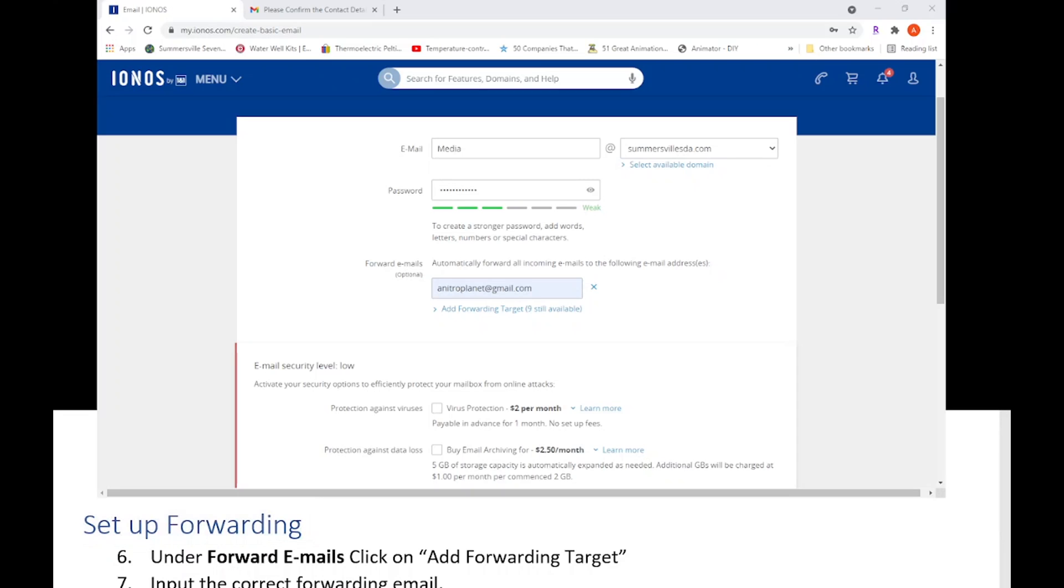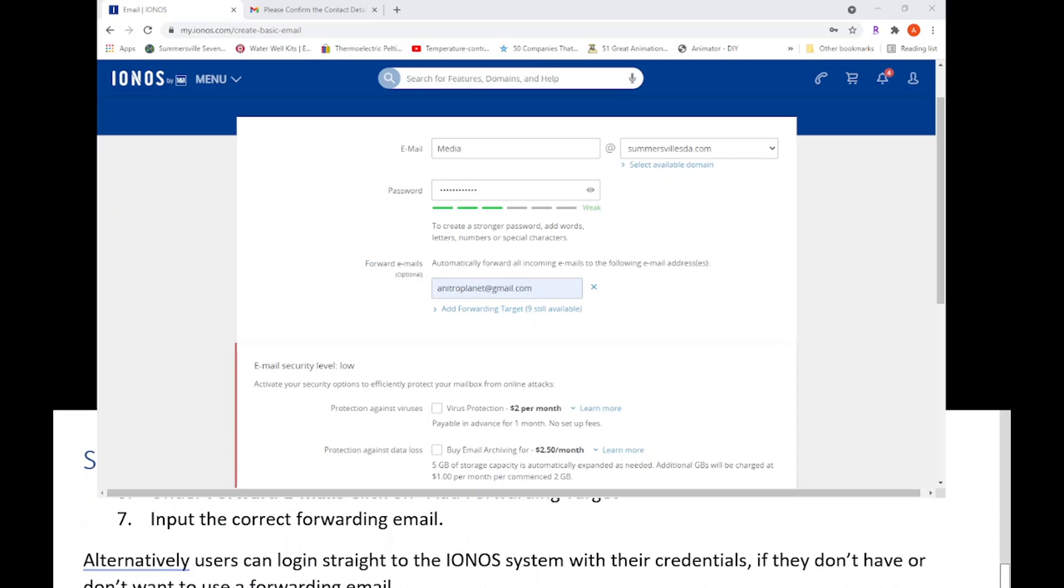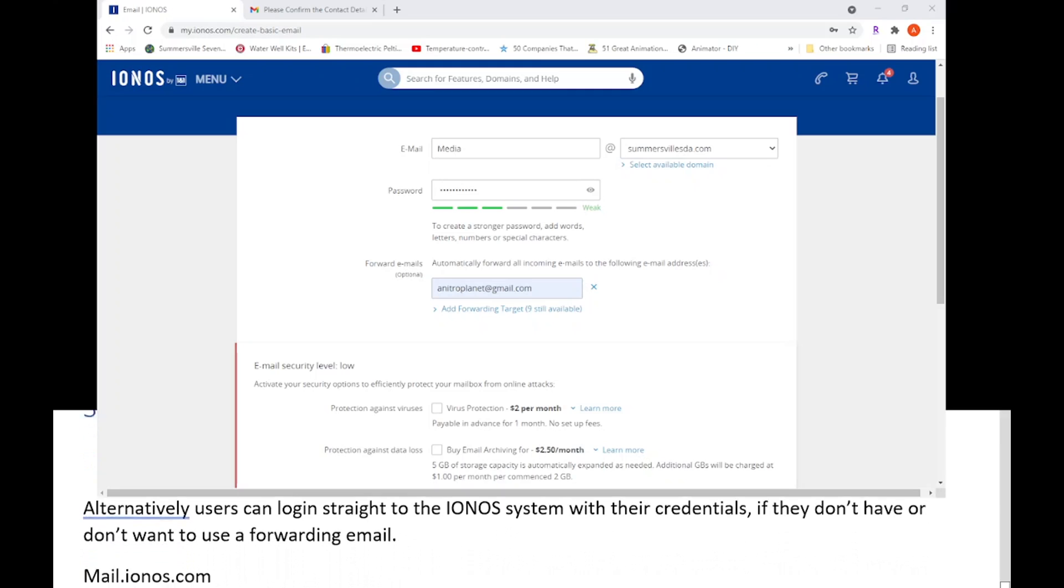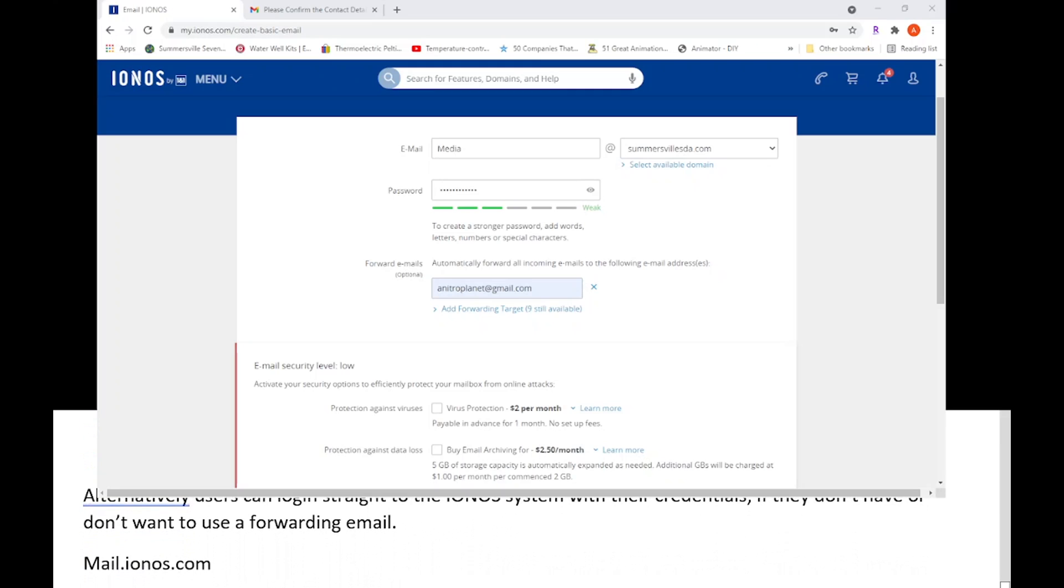What I'm also going to say is alternatively, users can log in straight to the IONOS system with their credentials if they don't have or don't want to use a forwarding email. What they would do is they would go to mail.ionos.com.